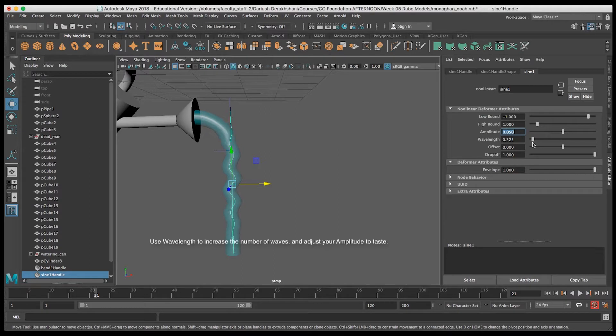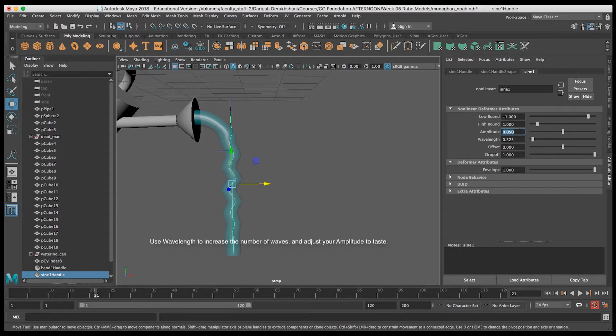Then I'm going to adjust the Wavelength, and the Wavelength gives me more waves along that sine. Once I settle on that, I'm going to adjust the Amplitude to reduce that a little bit, to give just a hint of the waves.